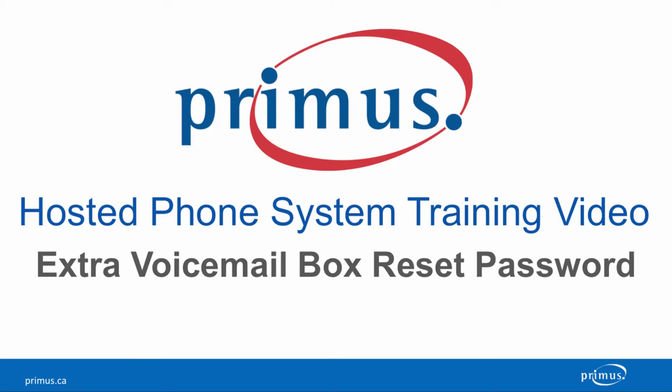Welcome to the Primus Hosted PBX video training series. In this video, we are going to show you how to reset the extra voicemail box's password located in the administrative portal.